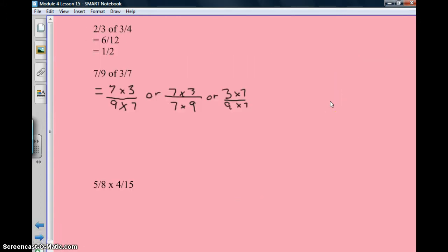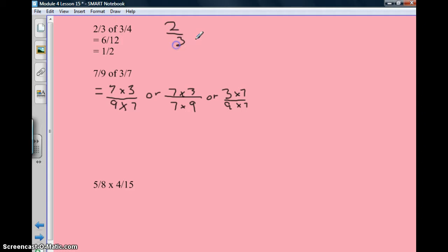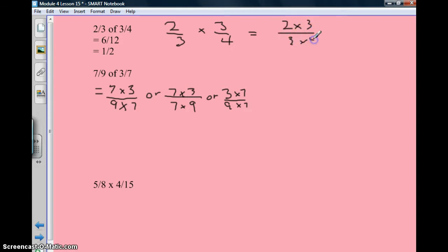Here's our first problem: 2 thirds of 3 fourths equals 6 twelfths, which equals 1 half. How did I do that? I multiplied — I had 2 thirds and 3 fourths, and I multiplied them: 2 times 3 over 3 times 4 equals 6 twelfths, which can be reduced to 1 half.